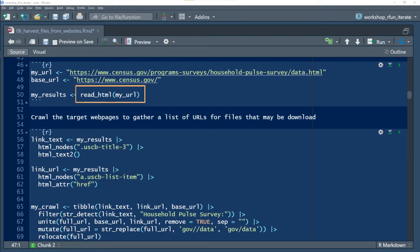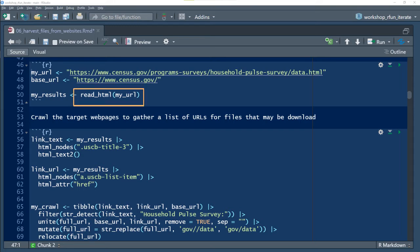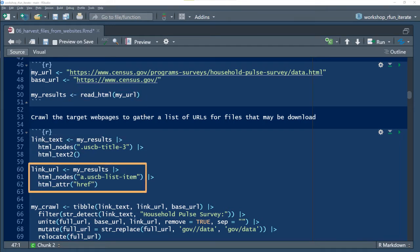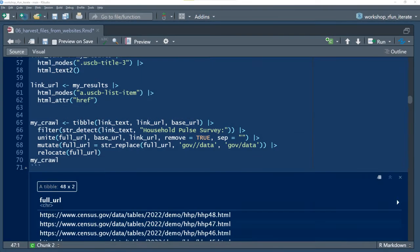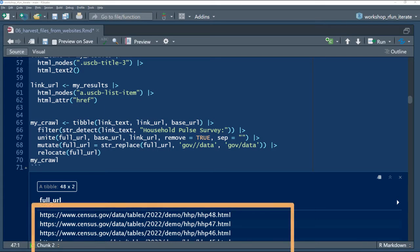I'll use the Rvest package to ingest a census web page and then parse select download links, leading to multiple census reports of the Census Pulse survey.